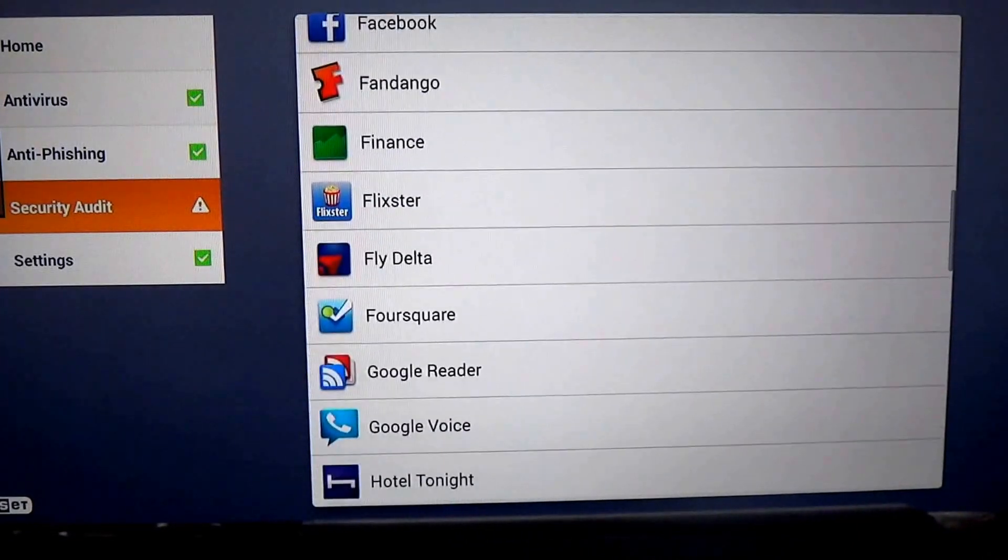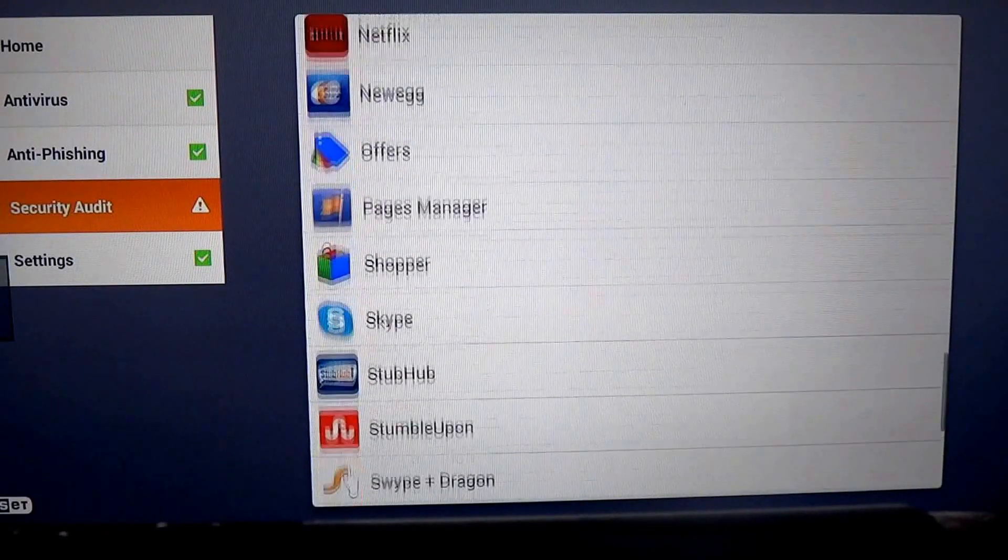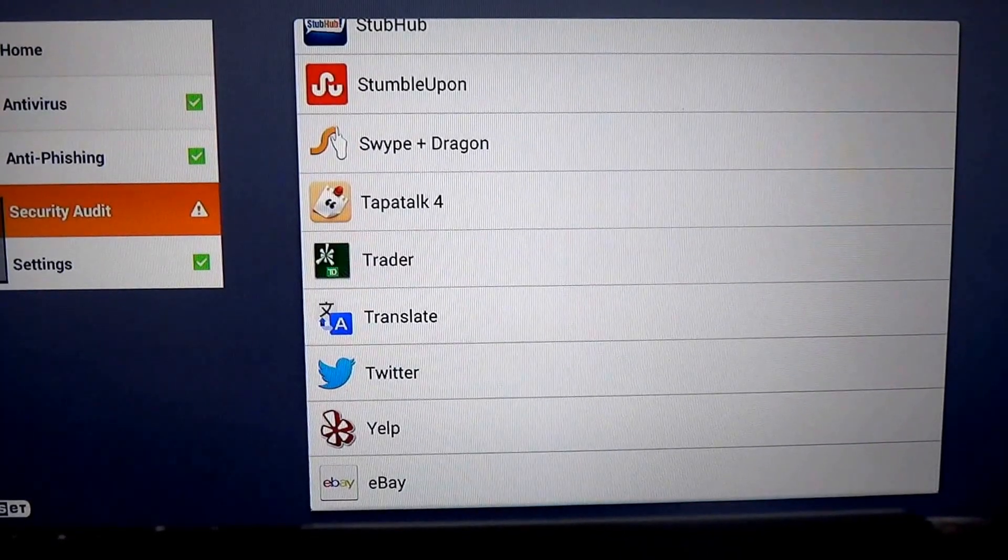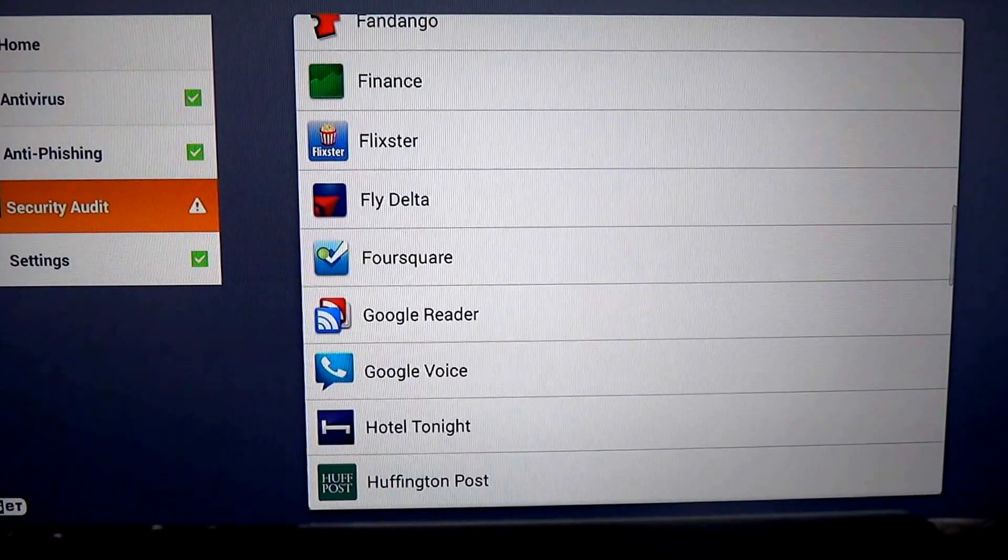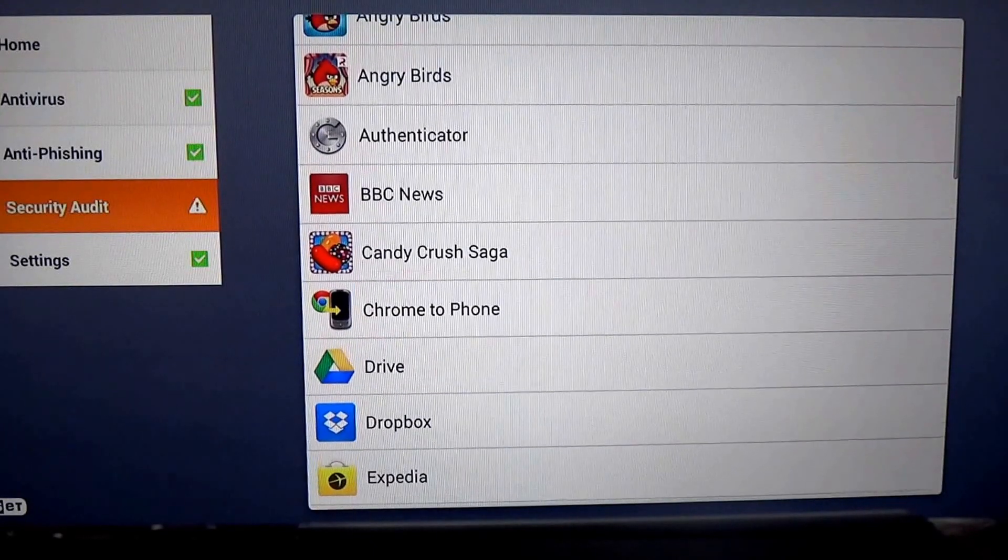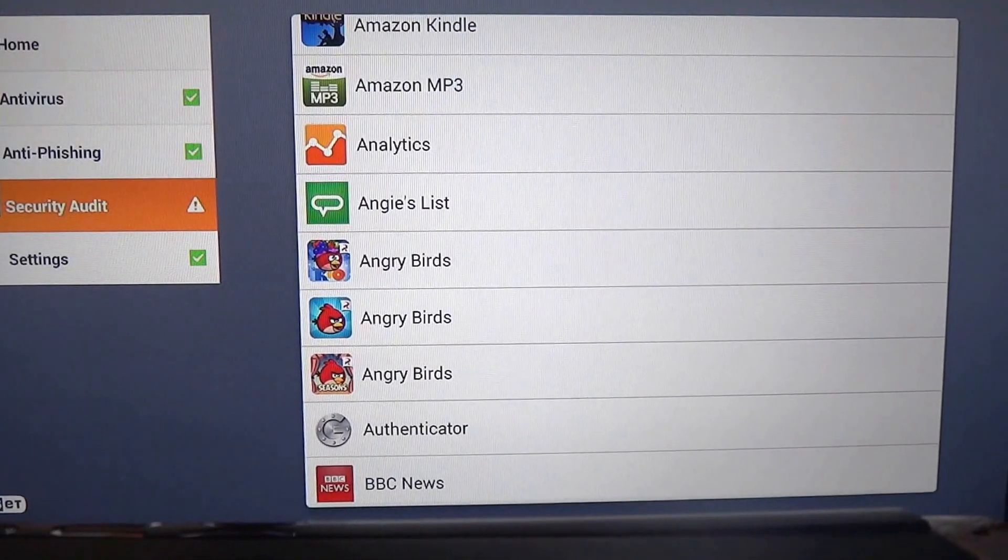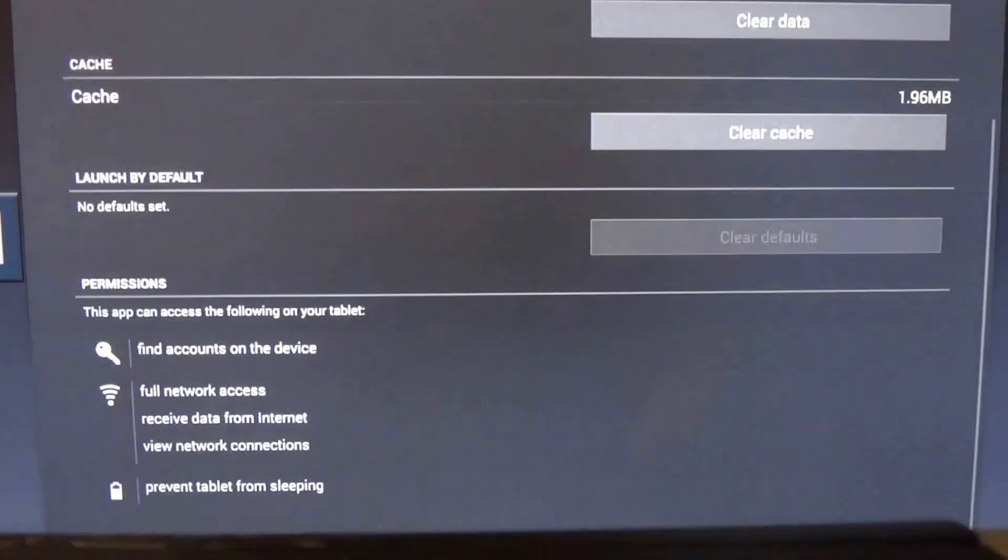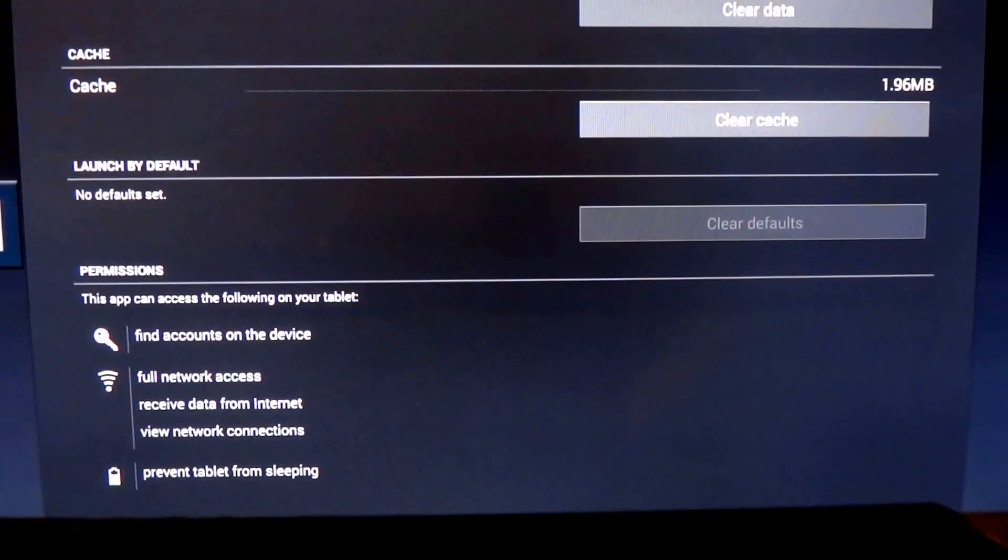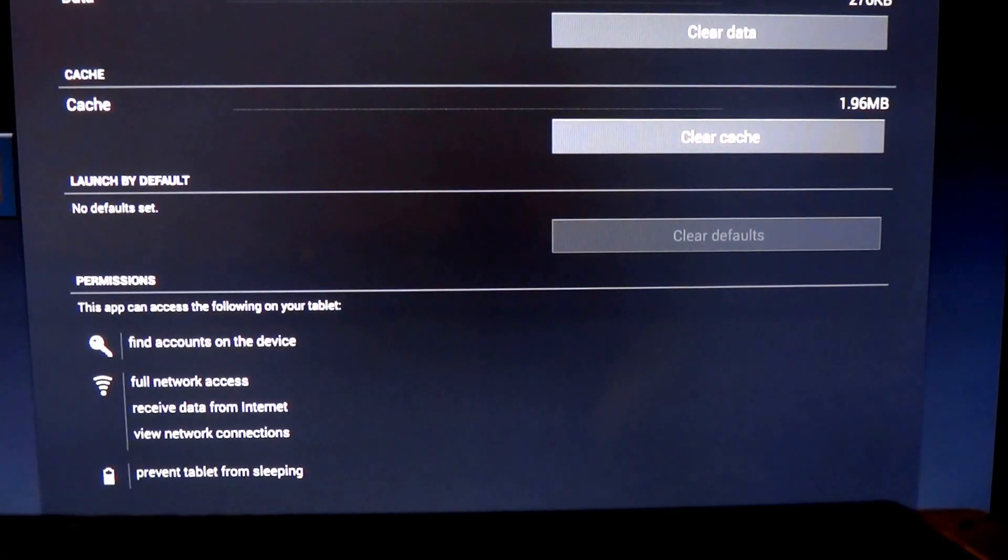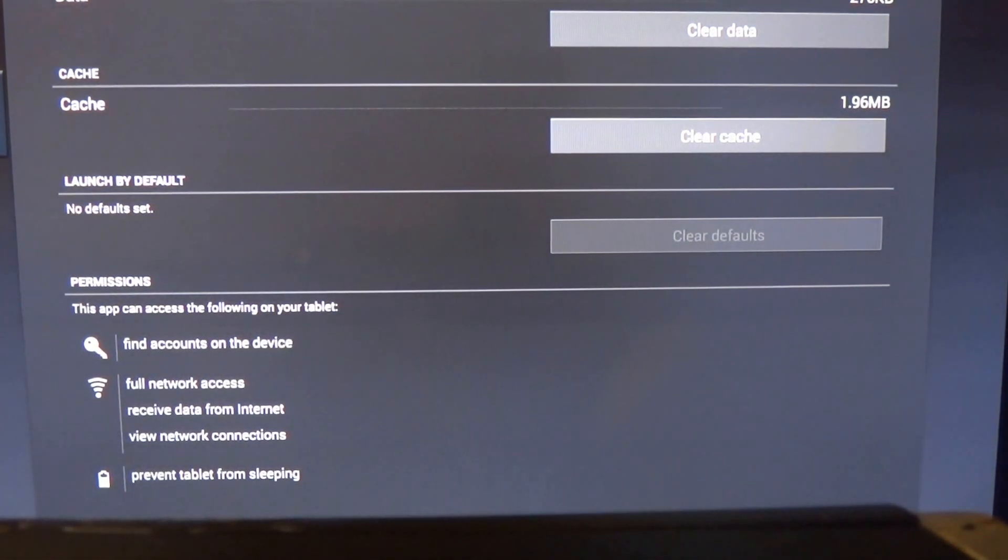Let's look at one that might be nefarious in some way. Not to make any accusations, but just a little bit peculiar. How about we take a look at BBC News. What is going on here with BBC News? Well, this will tell you now. It wants to find accounts on your device. So that's about it. It needs full network access and it will prevent the tablet from sleeping.